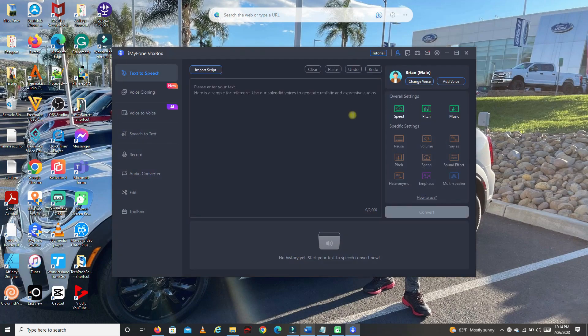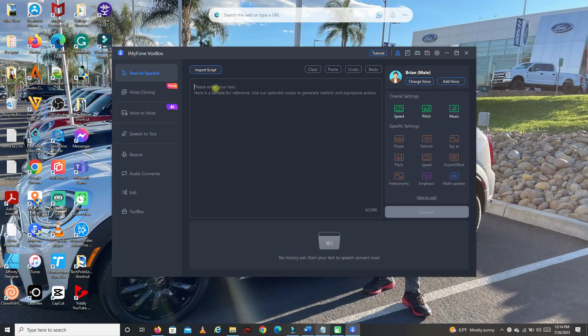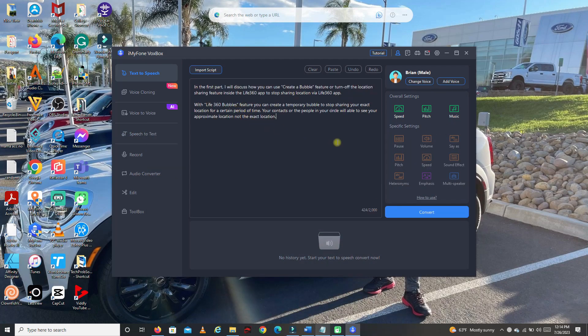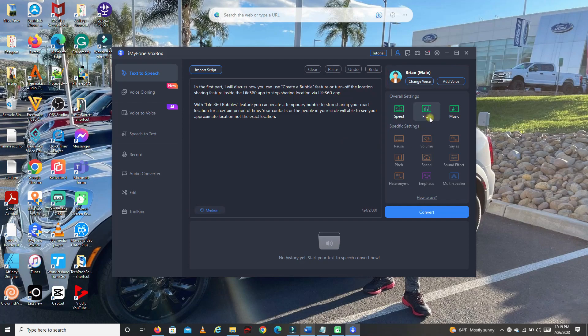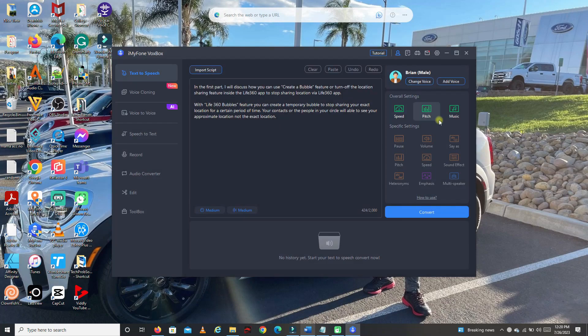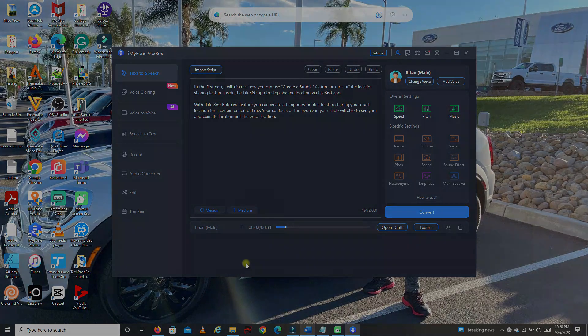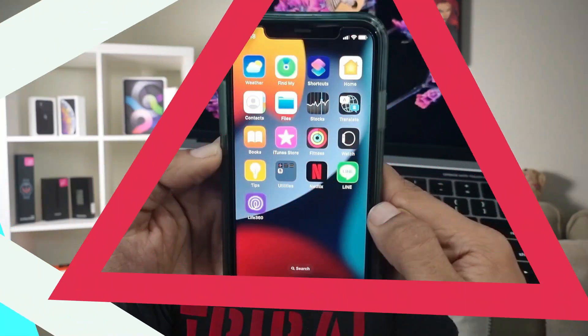Now let's close this. Now we're going to try to paste sample text that I have. And paste here. And I'll use Brian as my voice. You can adjust the speed. I'll put it in medium. Pitch, I'll also put in medium. You can also add music if you want. But I'm not going to add any music for now. Then I'll hit convert. Then play it.